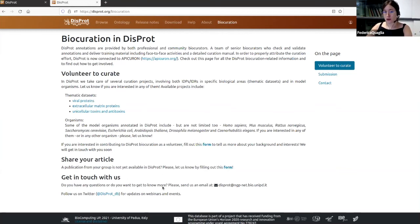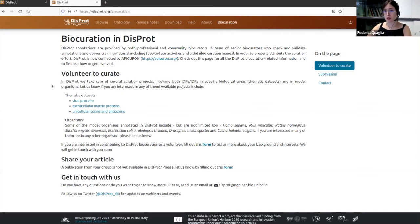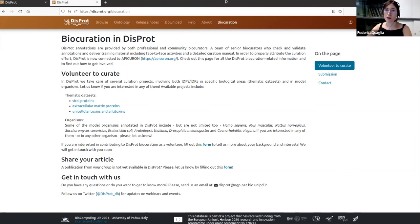You can get in touch with us via email and follow us on Twitter to find more information about events, releases, and bio-curation courses. This is all for the first webinar of DISPROT. We are going to have a more detailed webinar to discuss entries, how to download, and how to perform a search in the database. Thank you.